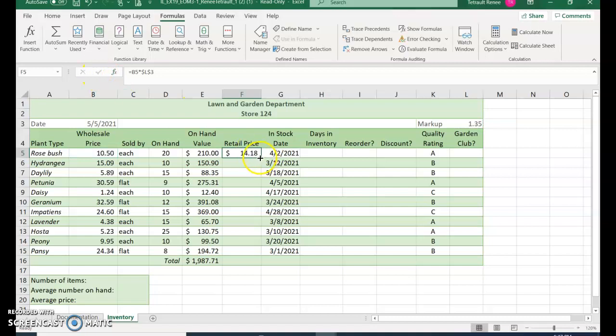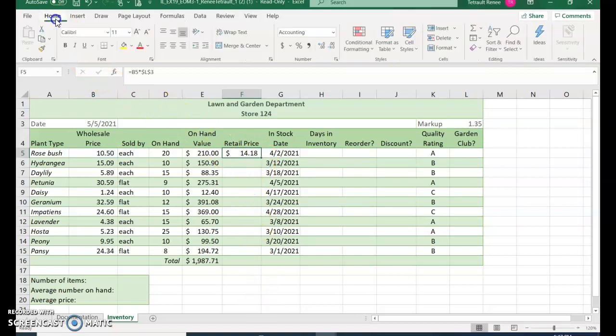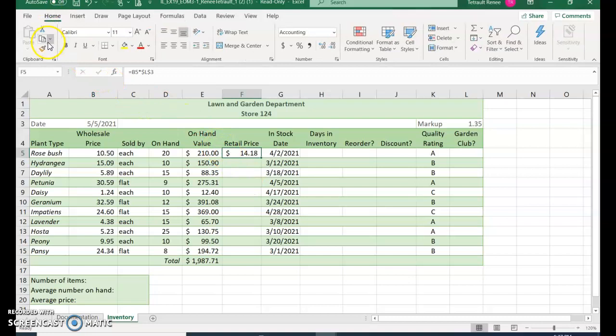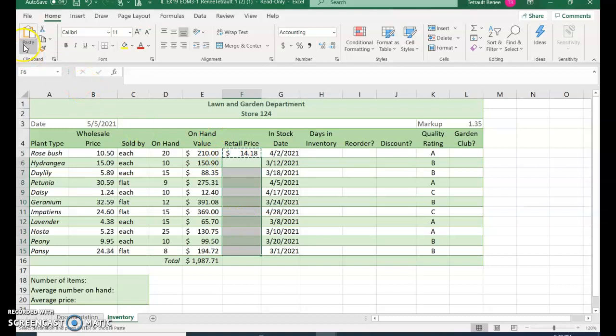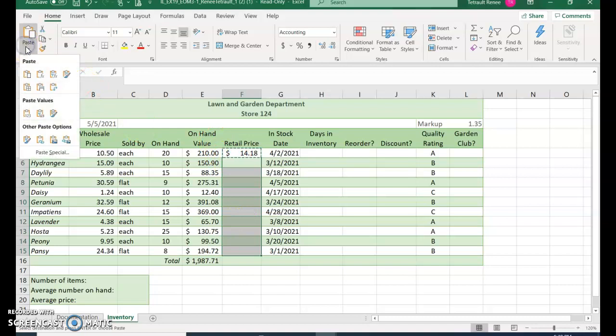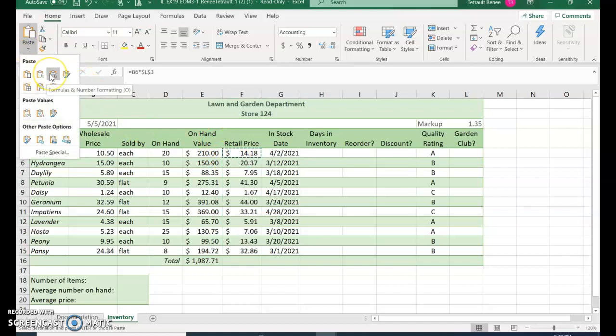There's another way you can do it instead of just doing the fill handle - you could click on the home ribbon, copy, and then select the range, but go to paste and make sure you select formulas and numbering formatting.